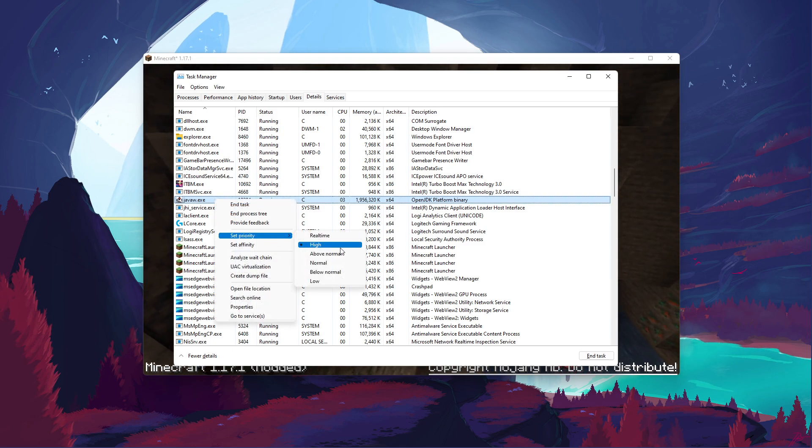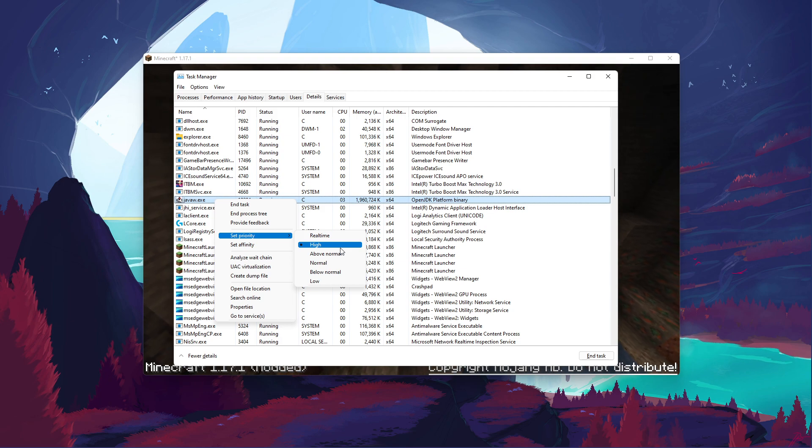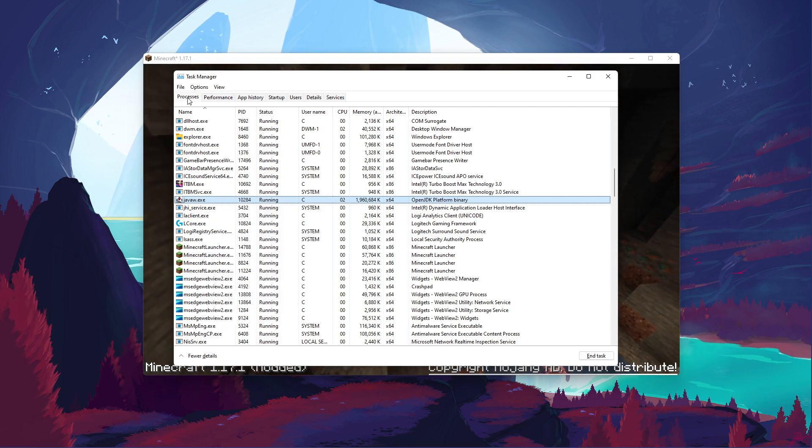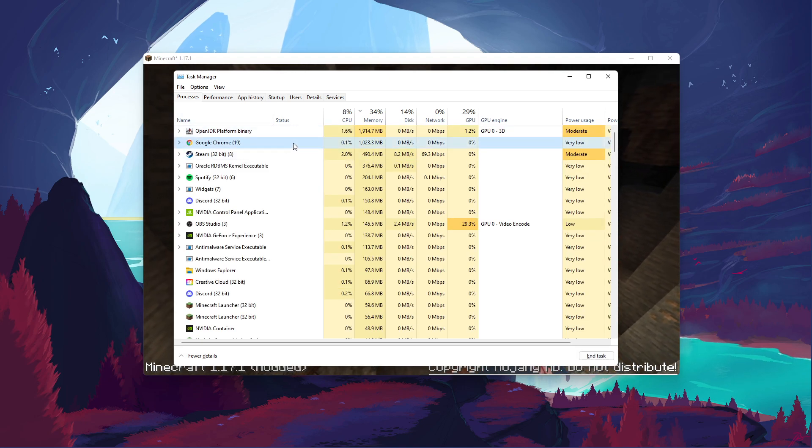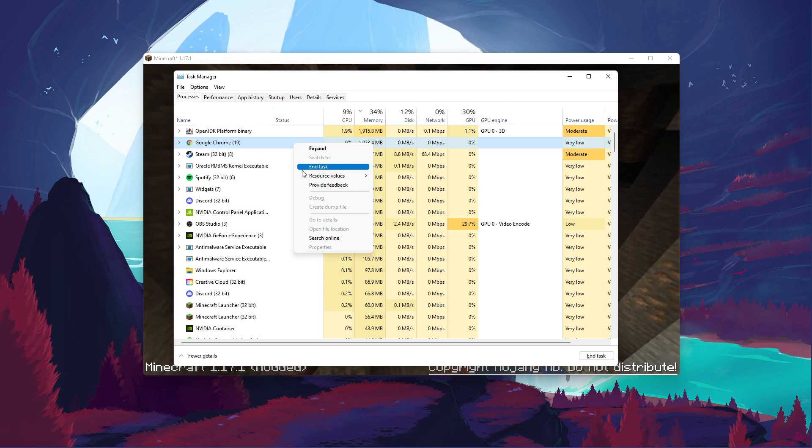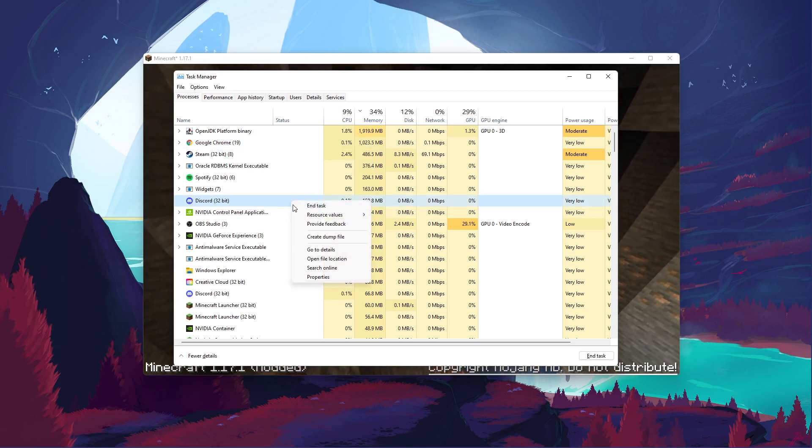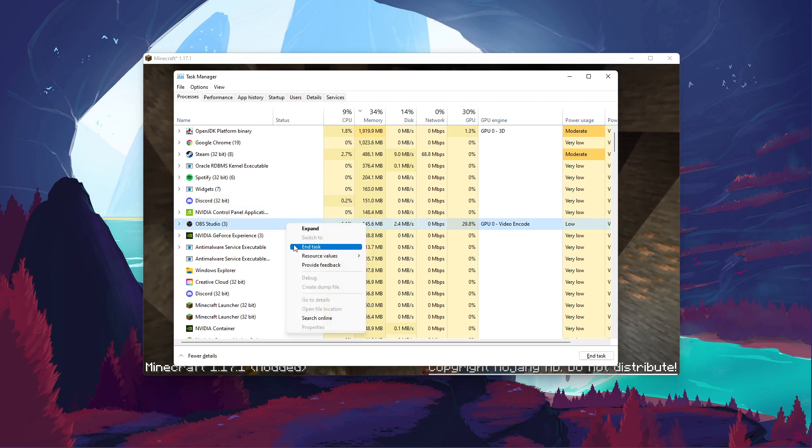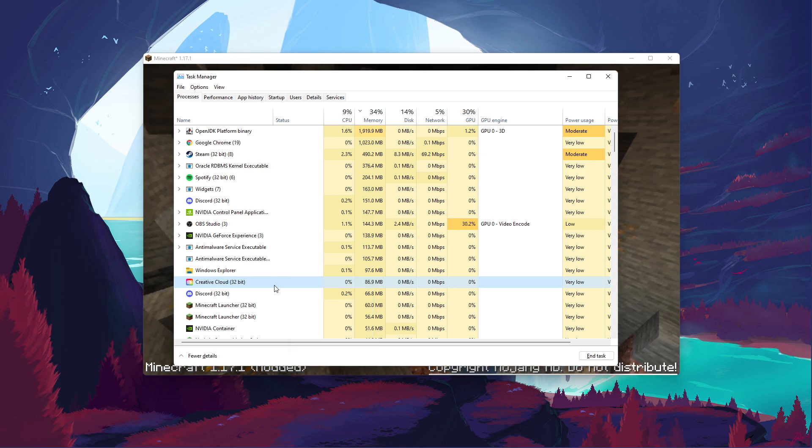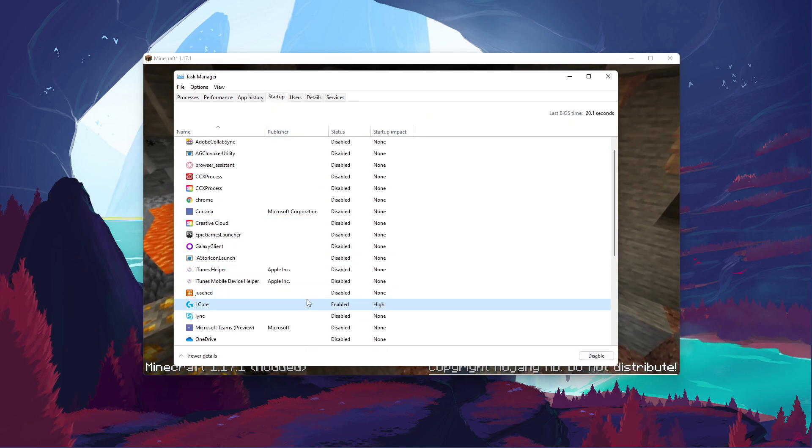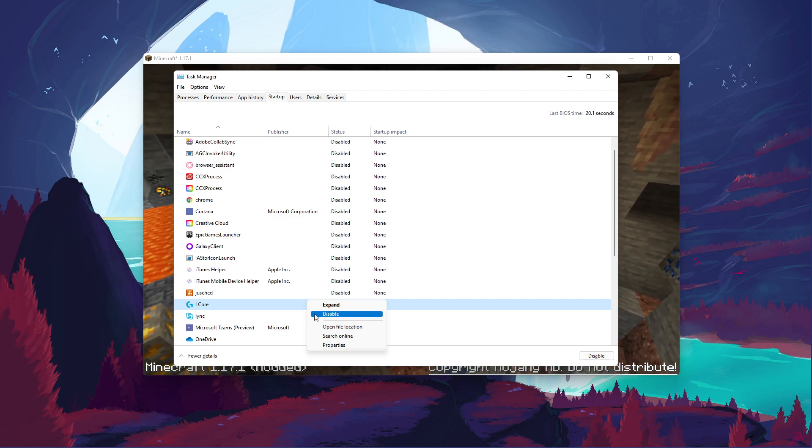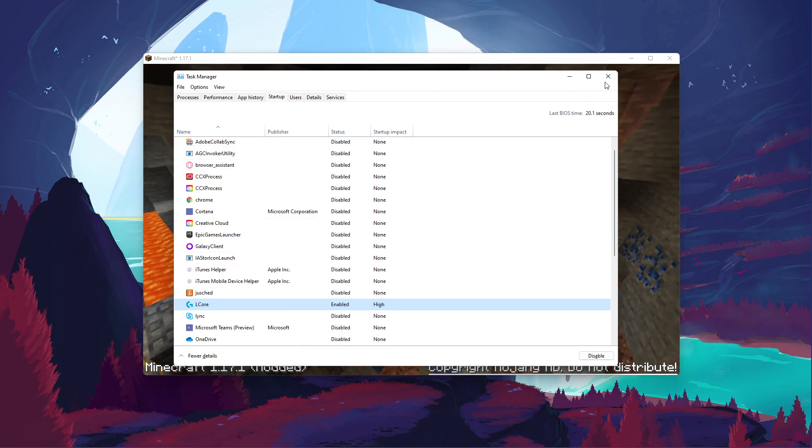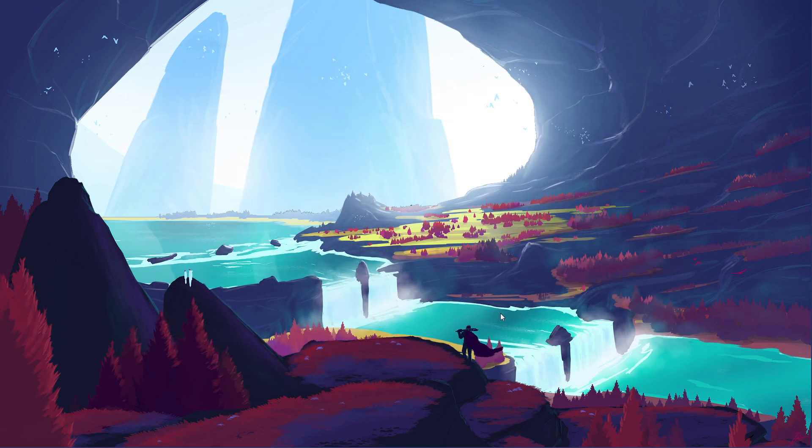This will in turn allocate more resources to playing the game and should increase your performance, especially if you have other programs running in the background. In order to reduce the CPU utilization from other programs, I suggest you end some programs from running in the background which you don't need when playing the game. But make sure to only end programs which you know won't break your operating system. In the Startup tab, you can additionally prevent programs from starting up on System Boot.